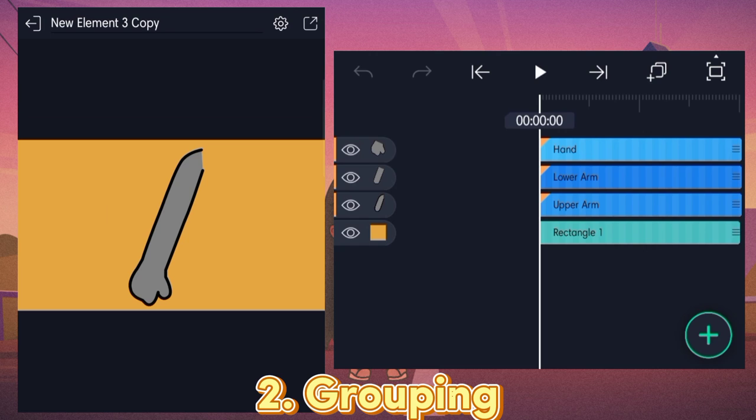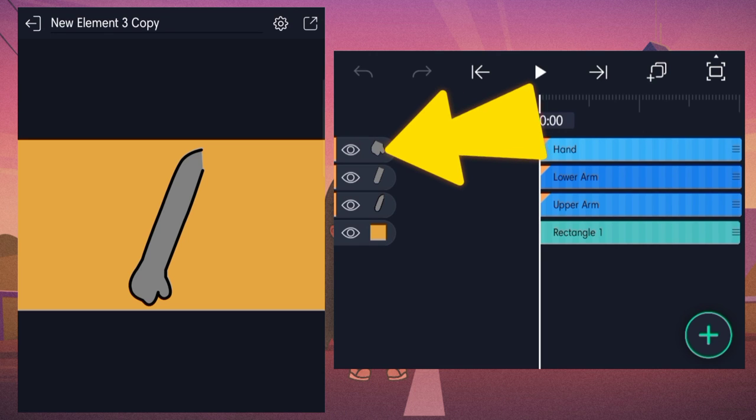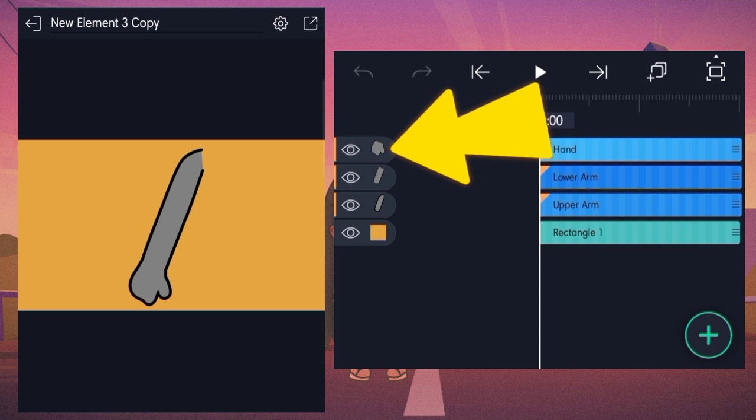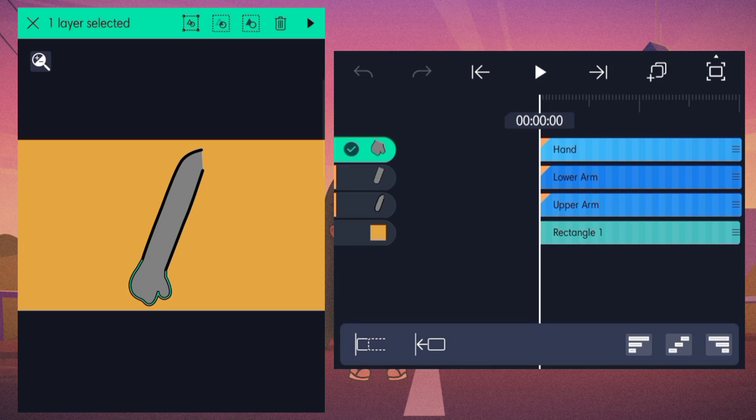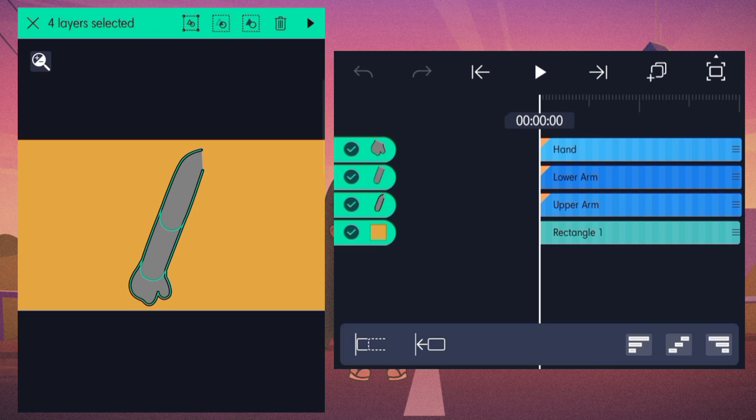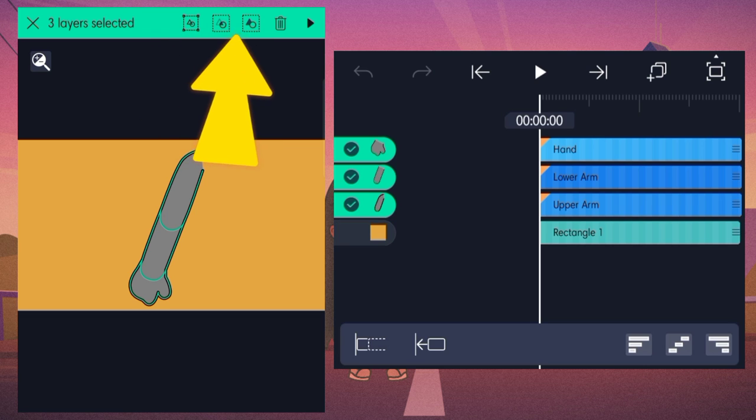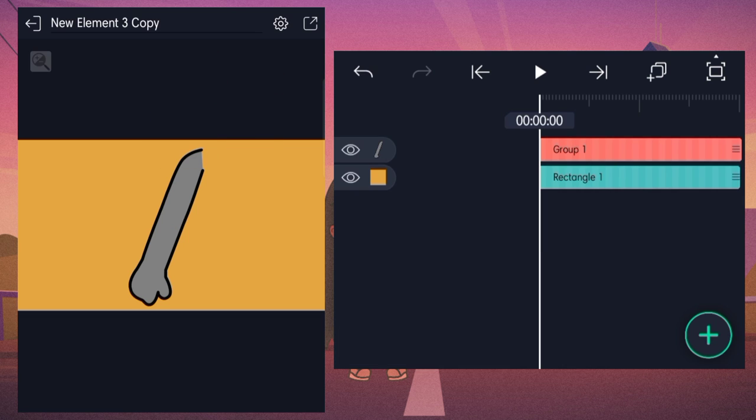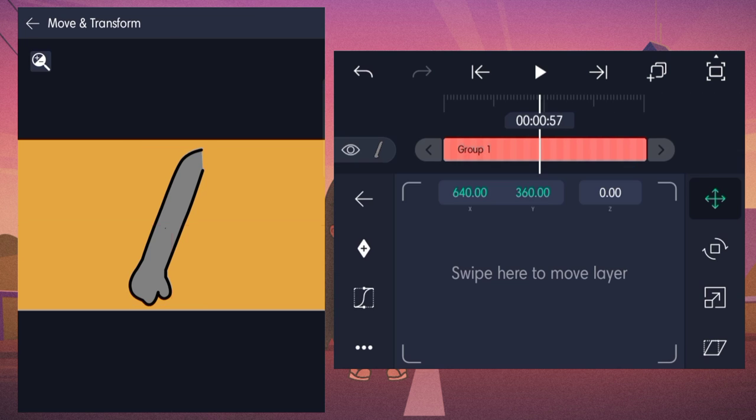To group layers, hold one of these little image icons by the side and tap the rest once it turns cyan like this and it has a tick. And then press one of these, ideally this one, and yeah, now you've got your group.